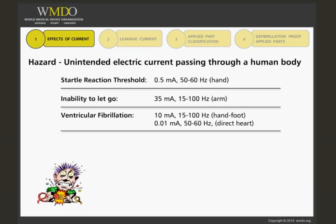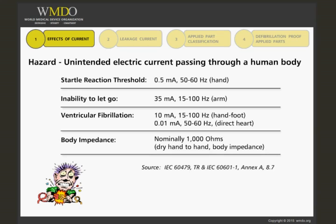The standard considers the body impedance, or the resistance that the body is considered to have, to be nominally 1,000 ohms. This is based on dry, hand-to-hand body impedance.